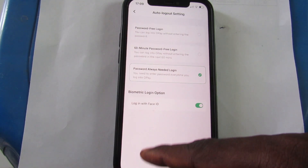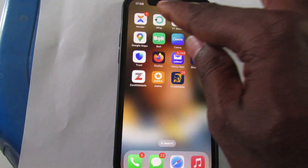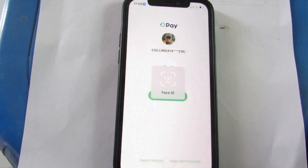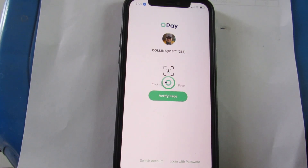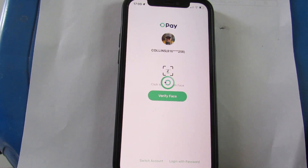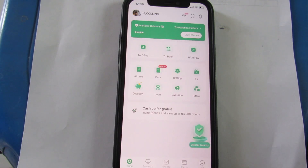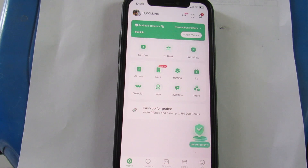Now if I close the app and try to open it, you can see it will ask for Face ID to login, which I've enabled. I'm a bit far from my phone, that's why it's still processing, but it will login with my Face ID. You can see it has logged in — that's how you can enable Face ID on your OP account or OP app.